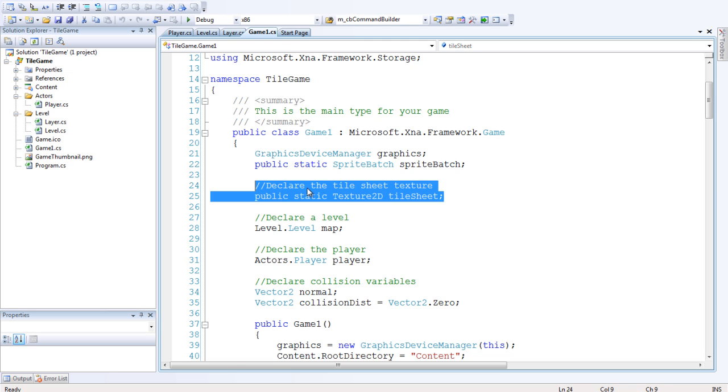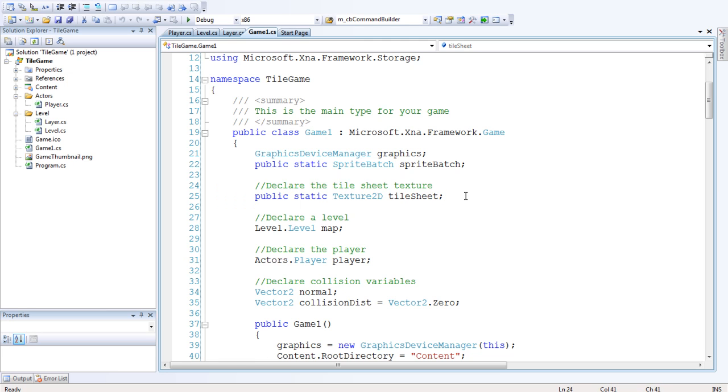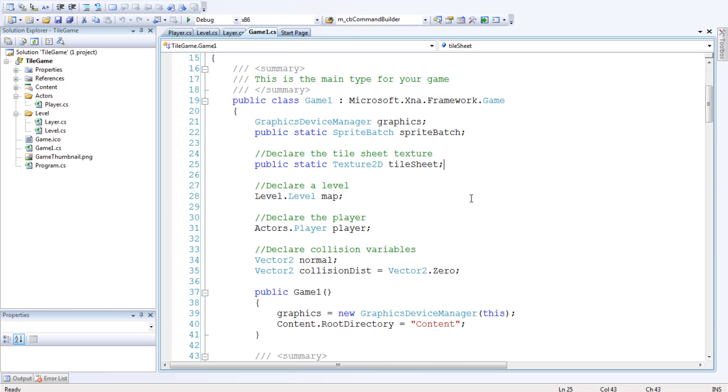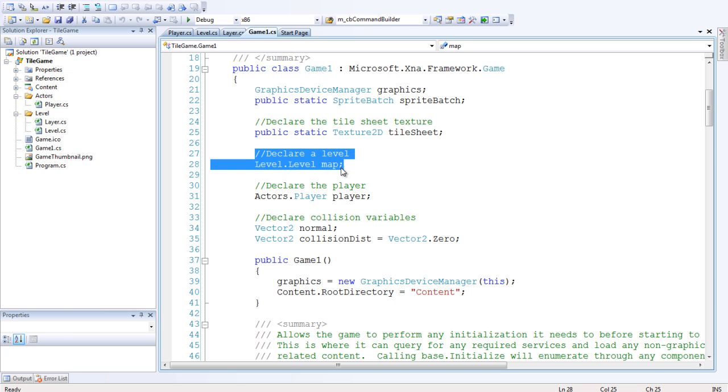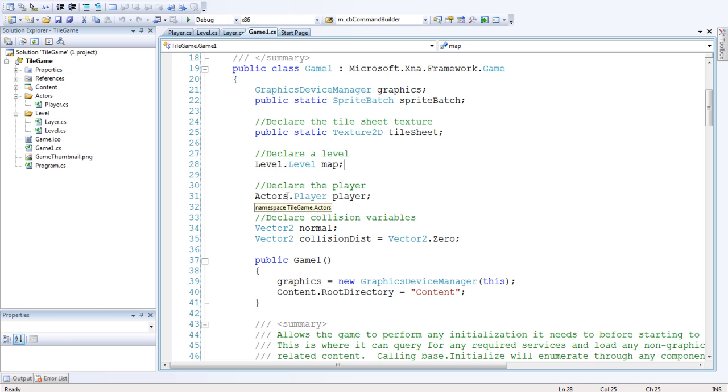So we're going to declare the sheet texture, the tile sheet texture. We want to make this public static. That means it's accessible from anywhere because we need to access it through the map. So we're going to declare a level, level.levelmap, just call it map. And declare the player, that's actors.player player.